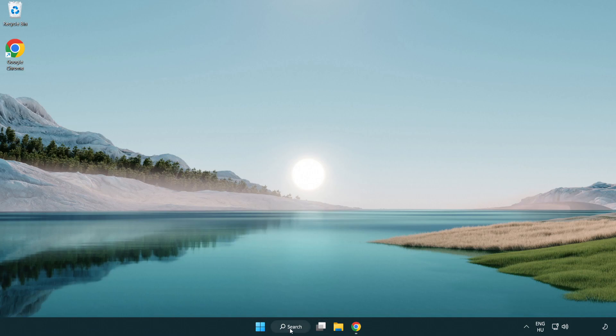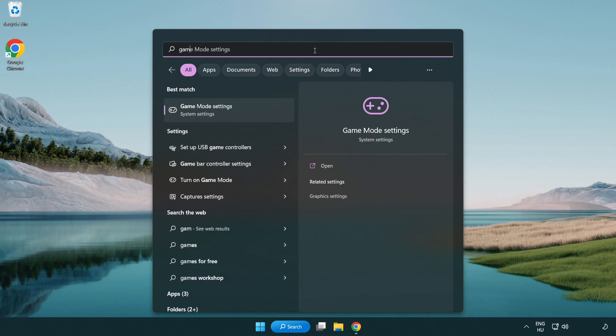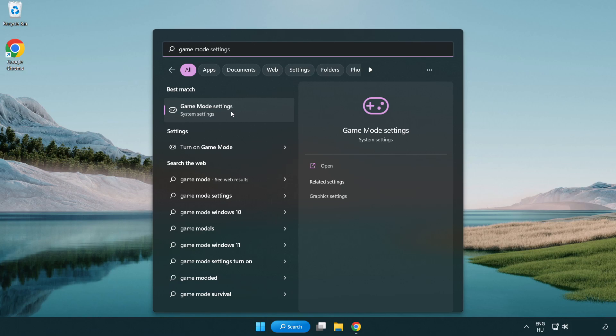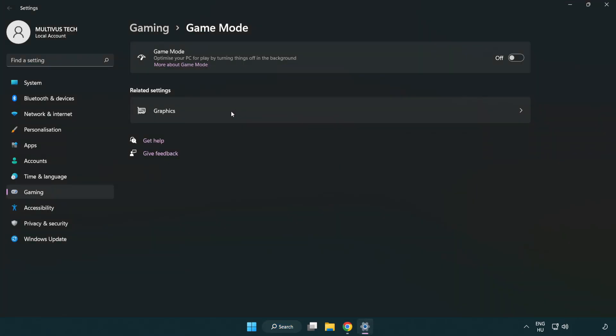Click the search bar and type game mode settings. Click game mode settings. Turn on game mode.